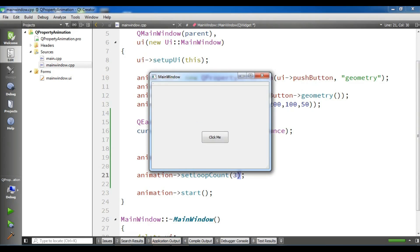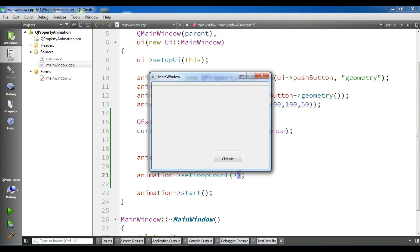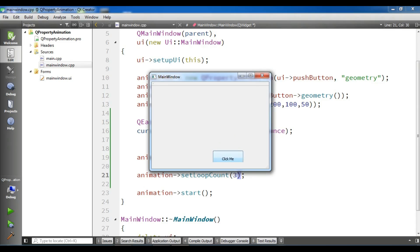Also, if you want to set an infinite loop, you can use minus one instead of three, and the animation will be infinite like this. Now, right now it's three times. After three times, the animation will be stopped.